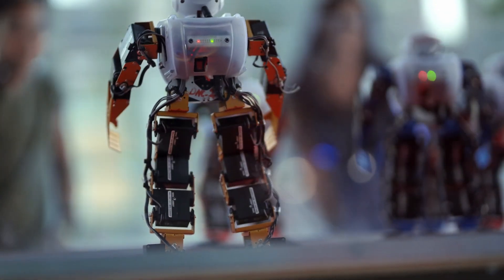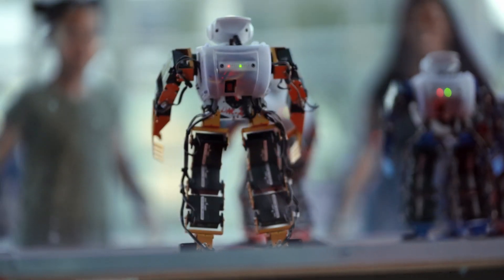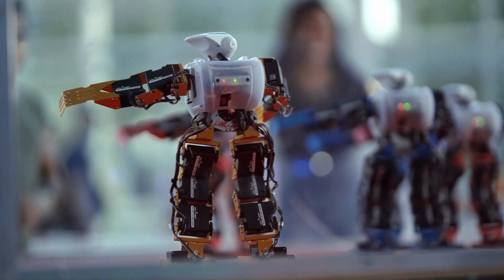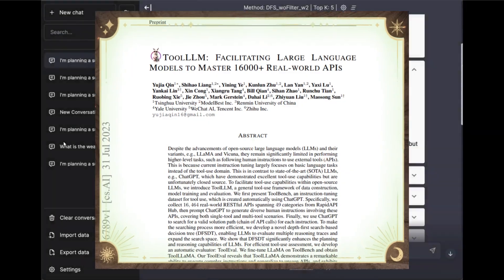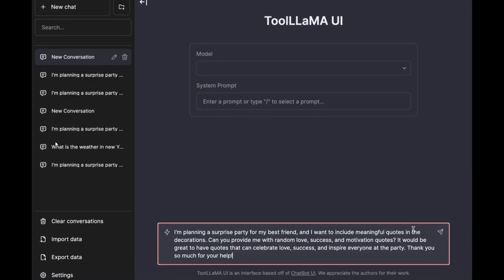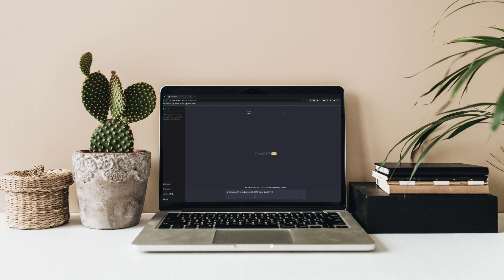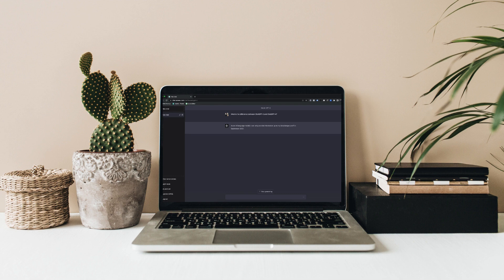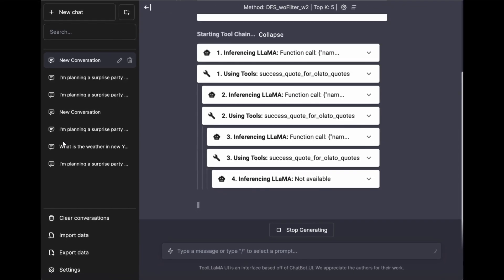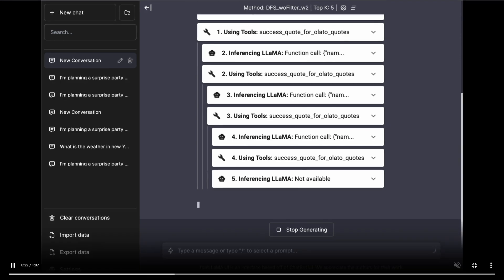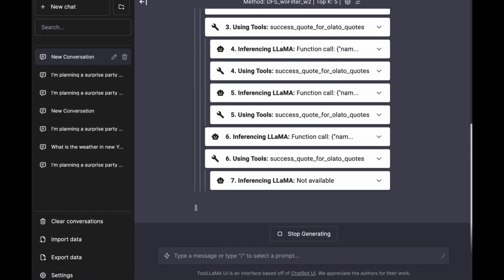This is an astonishing feat. We were really impressed with what Gorilla was able to do, but within a single month there is another model that can 10x the same API calling limit. ToolLLM aims to construct open-source, large-scale, high-quality instruction-tuning supervised fine-tuned data to facilitate the construction of powerful large language models with tool-use capabilities, empowering open-source models to master thousands of diverse real-world APIs.